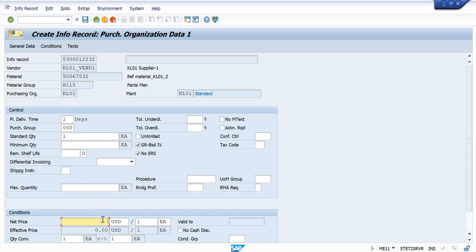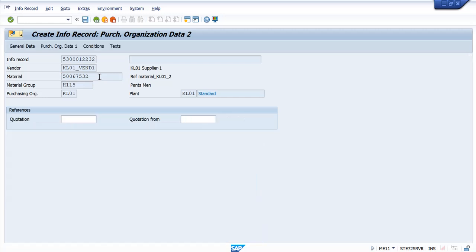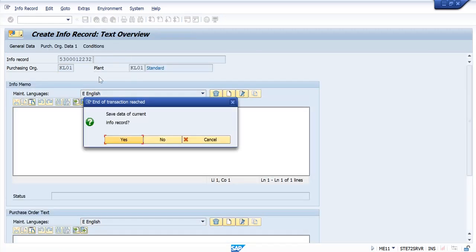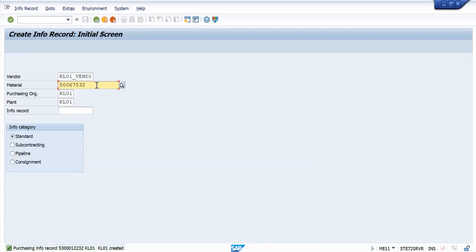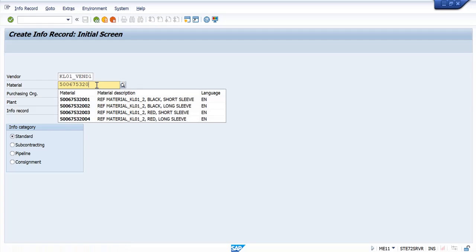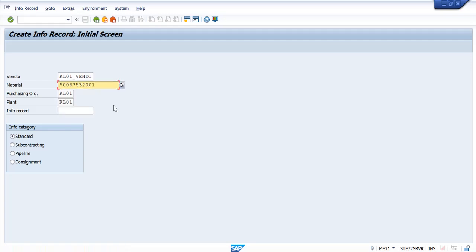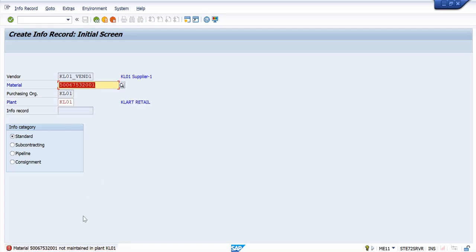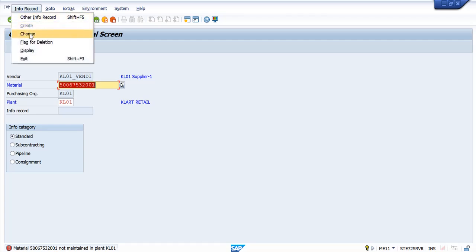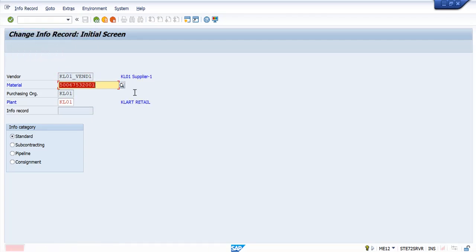That price will be picked automatically. Here, I am maintaining the info record for the generic article, not the variant. Now, if you see, this has already been maintained.